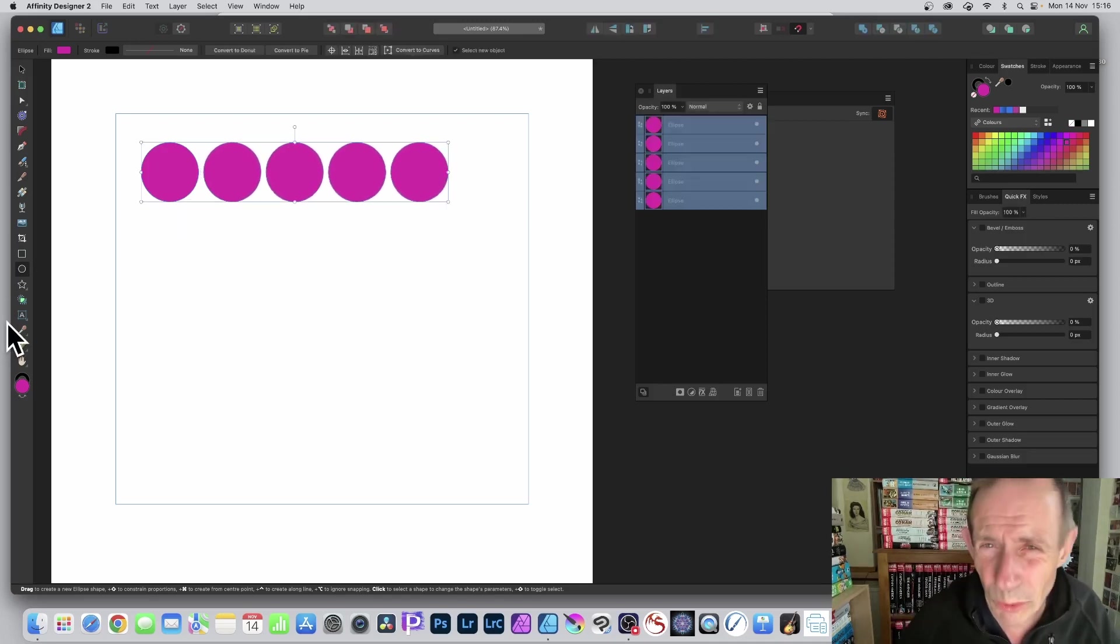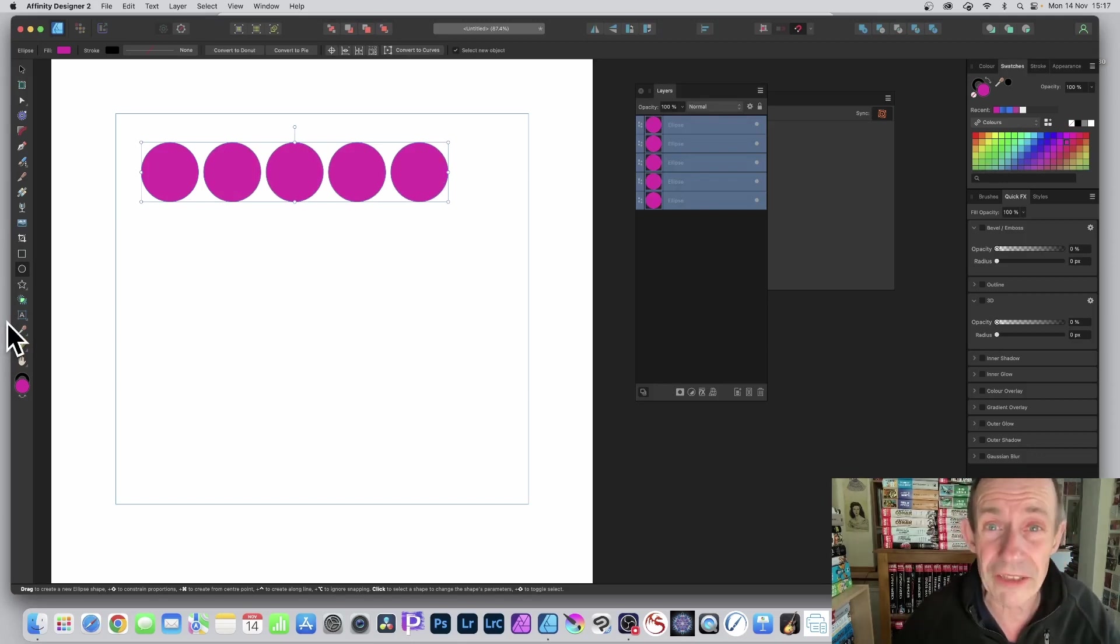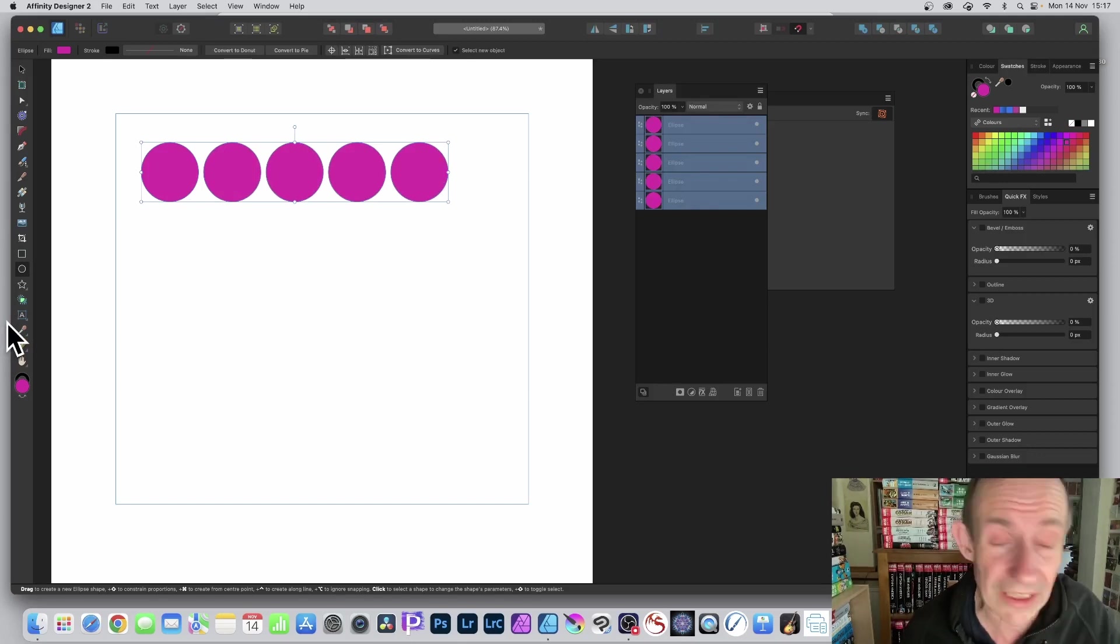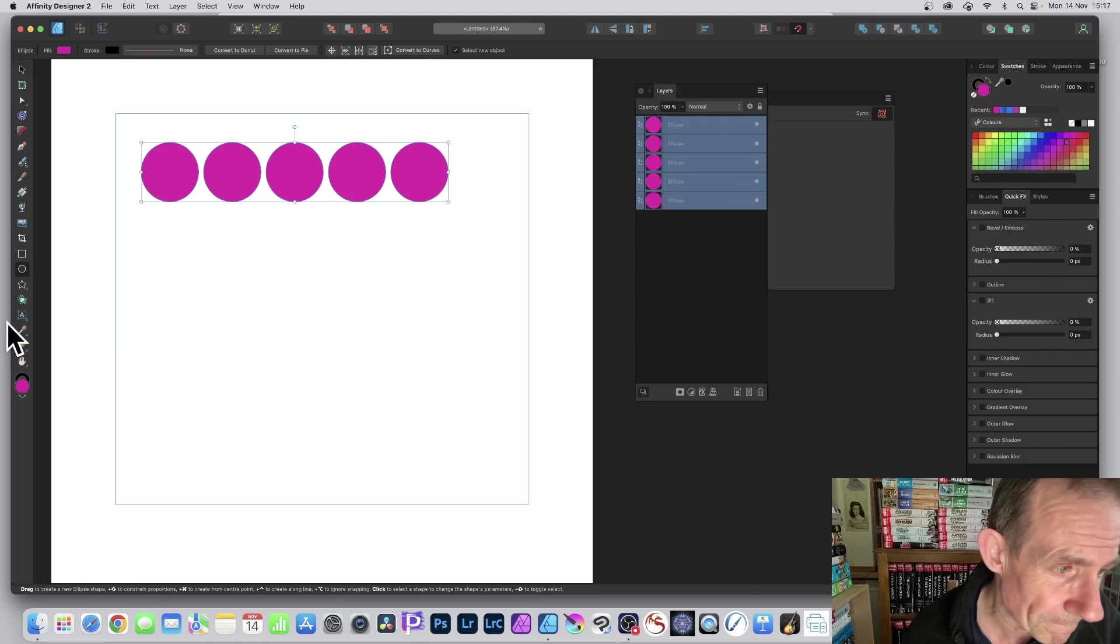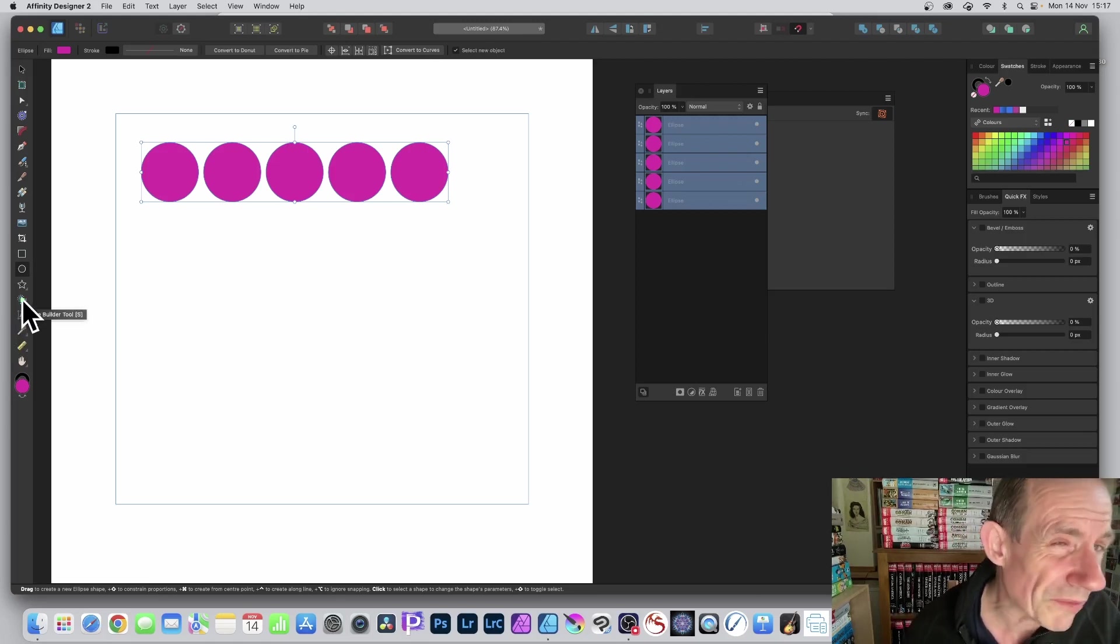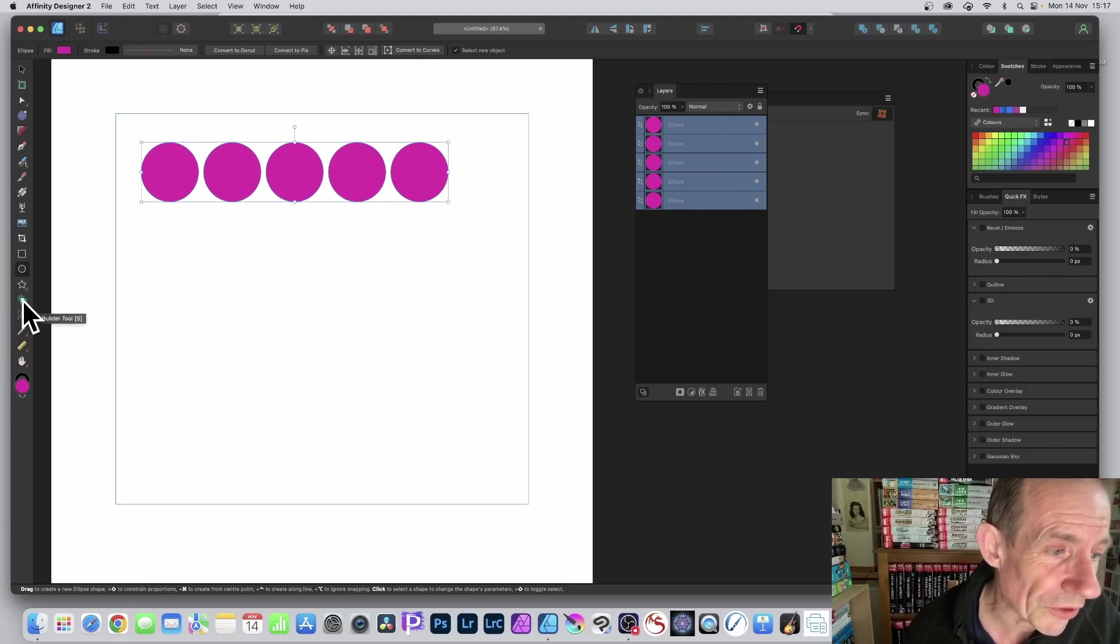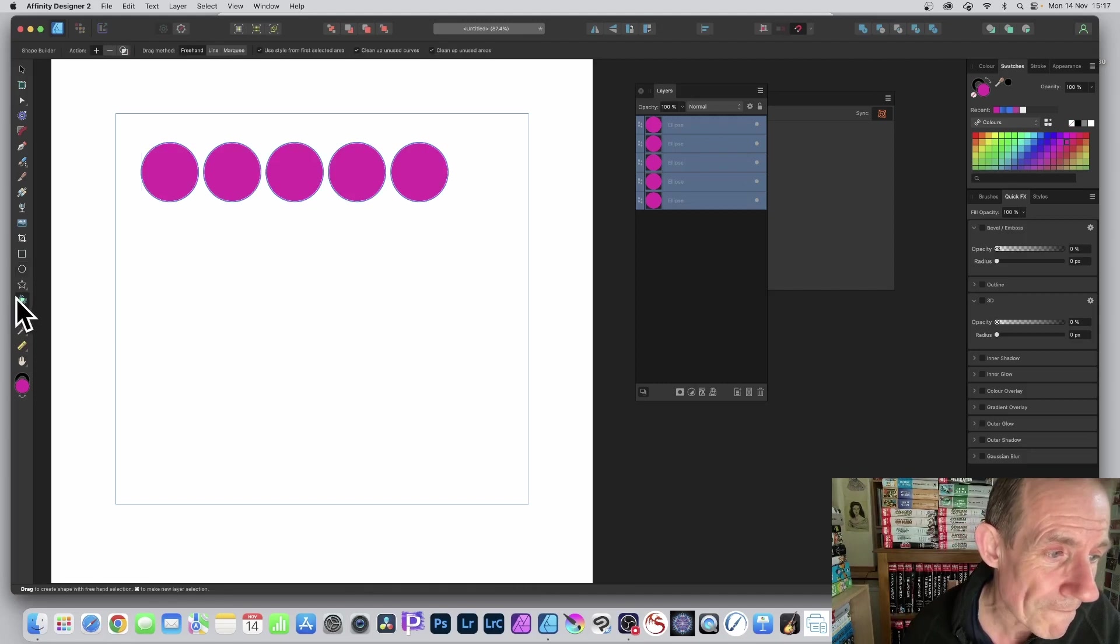You've got that design there. Of course, you could do as before, hold down the alter option key and just duplicate, or just use layer duplication. There is also now a great feature, Shape Builder tool.